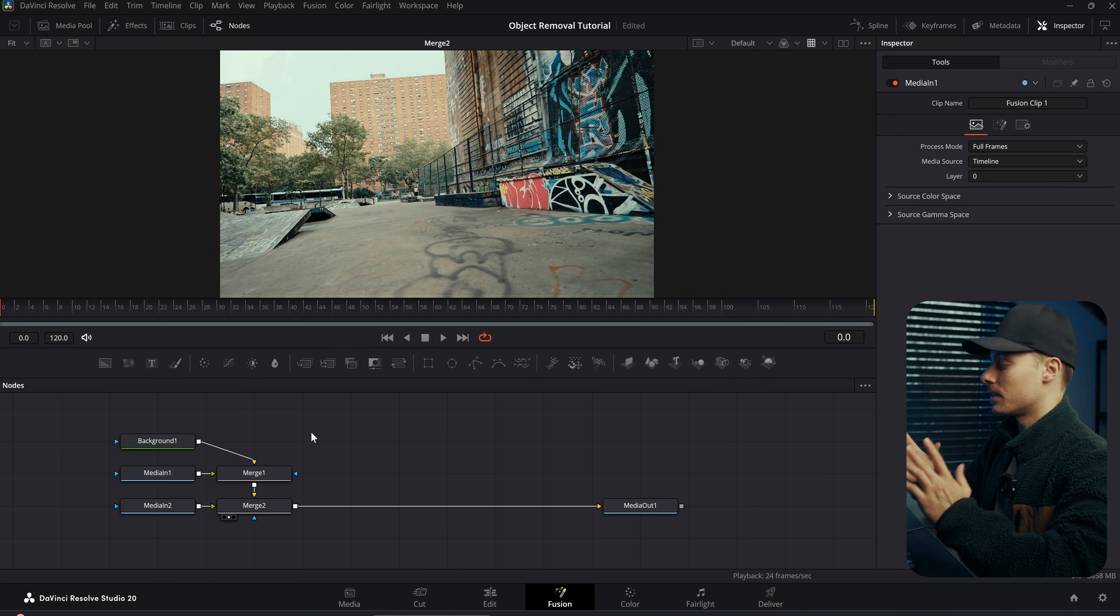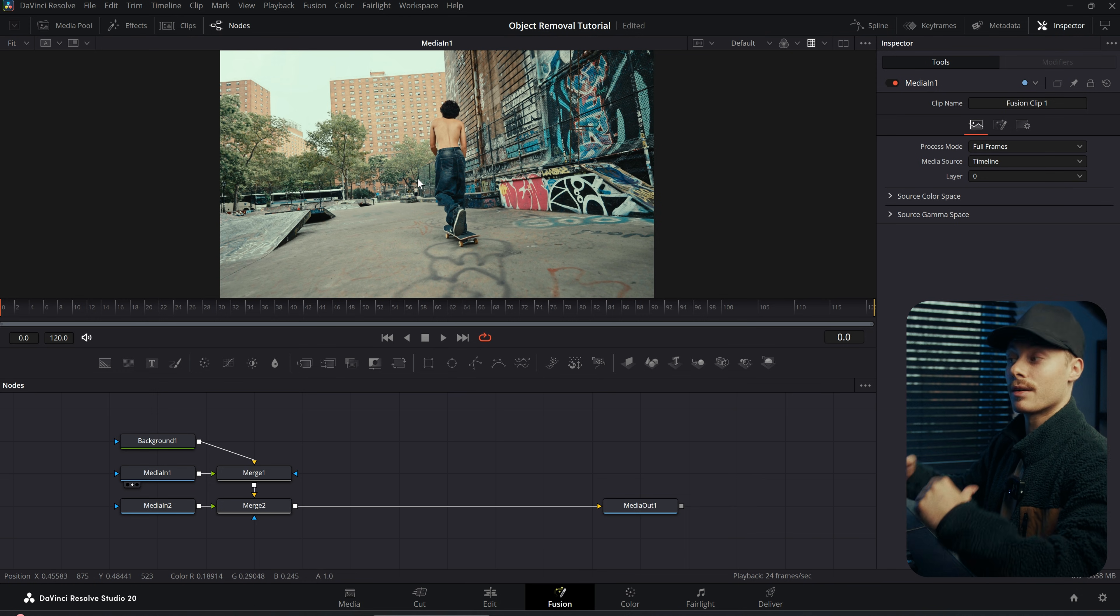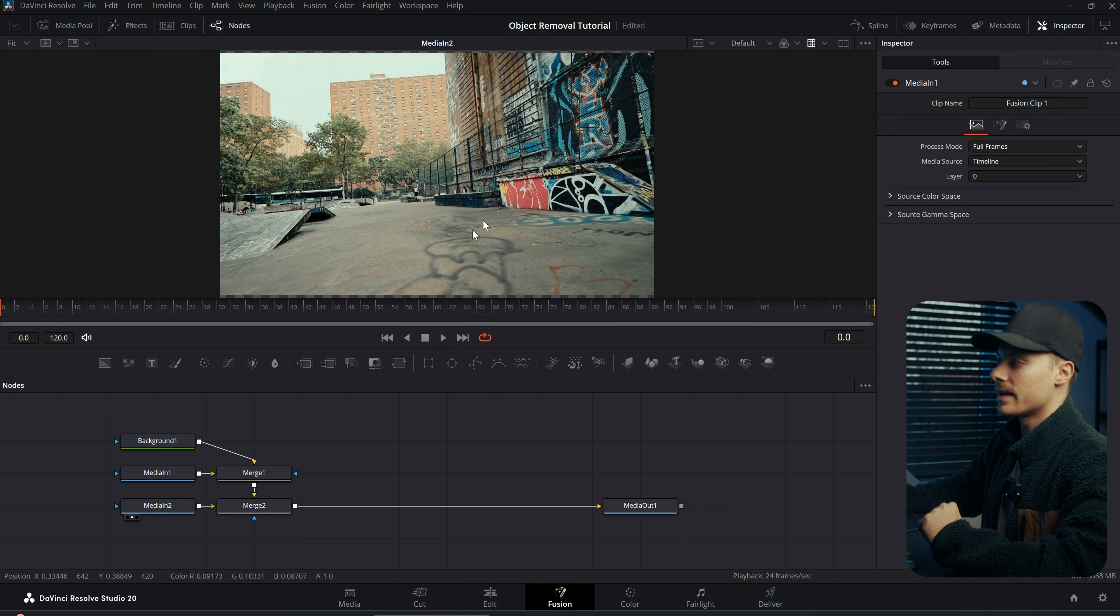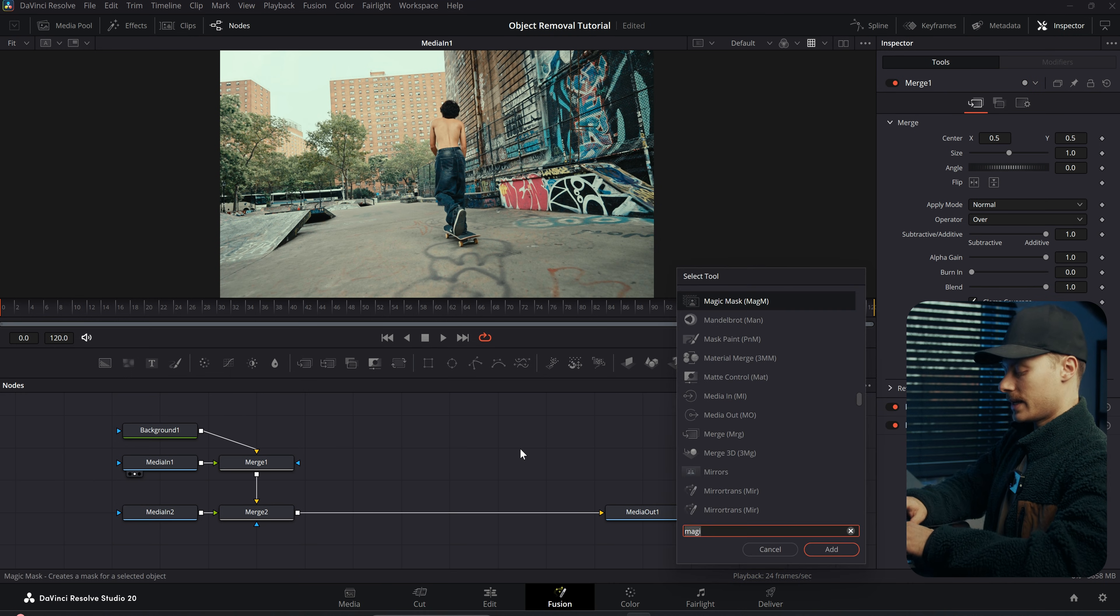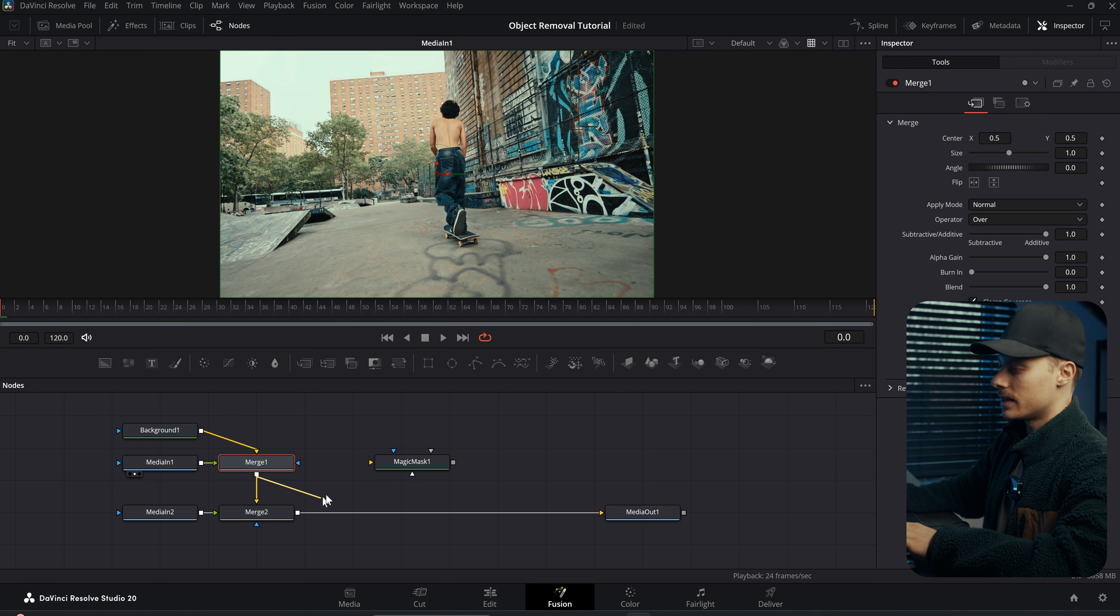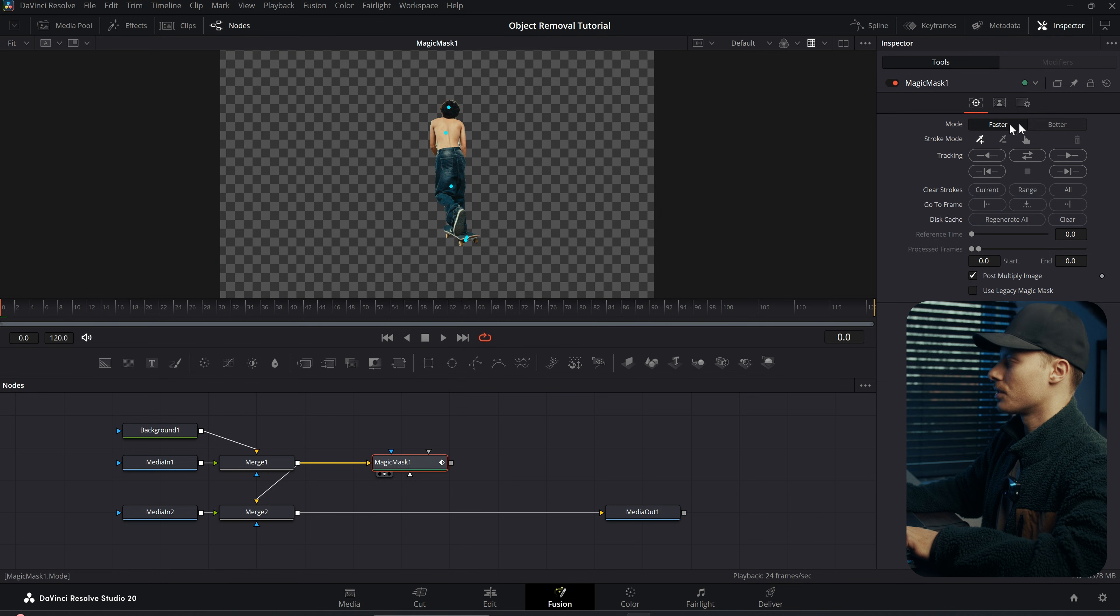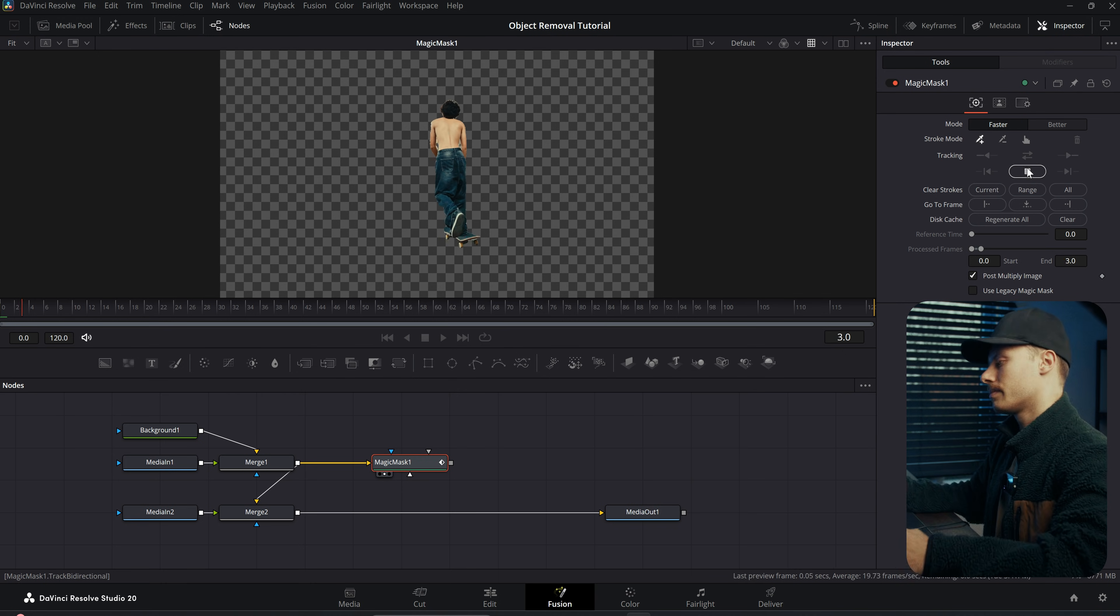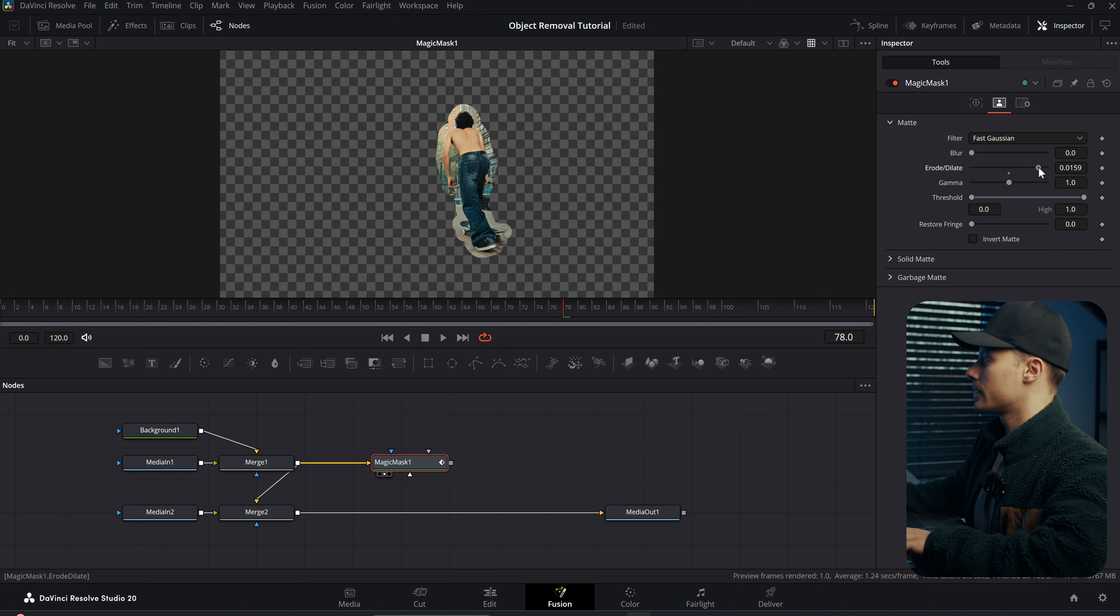And this automatically made a node tree for us. What we're going to do now is mask this skater out of the original footage and then use our AI to place this on top. First thing I'm going to do is adding a Magic Mask. So Control Space Bar and then add a Magic Mask. Just make sure it's on the original footage. So let's apply this merge onto our Magic Mask, and then select the skater. I'm just going to use the faster mode and then drag forwards and backwards.